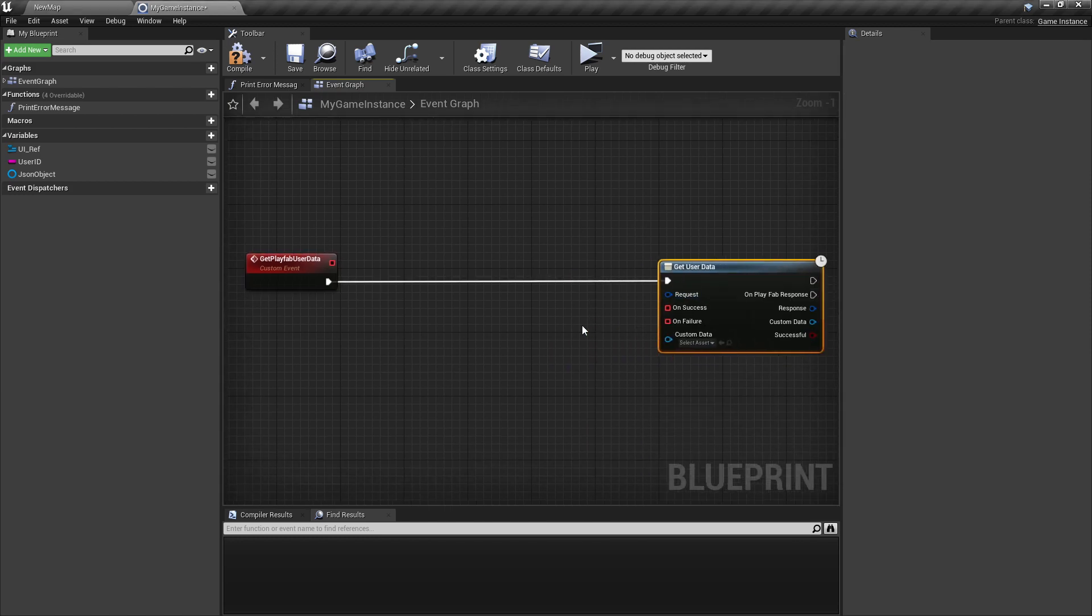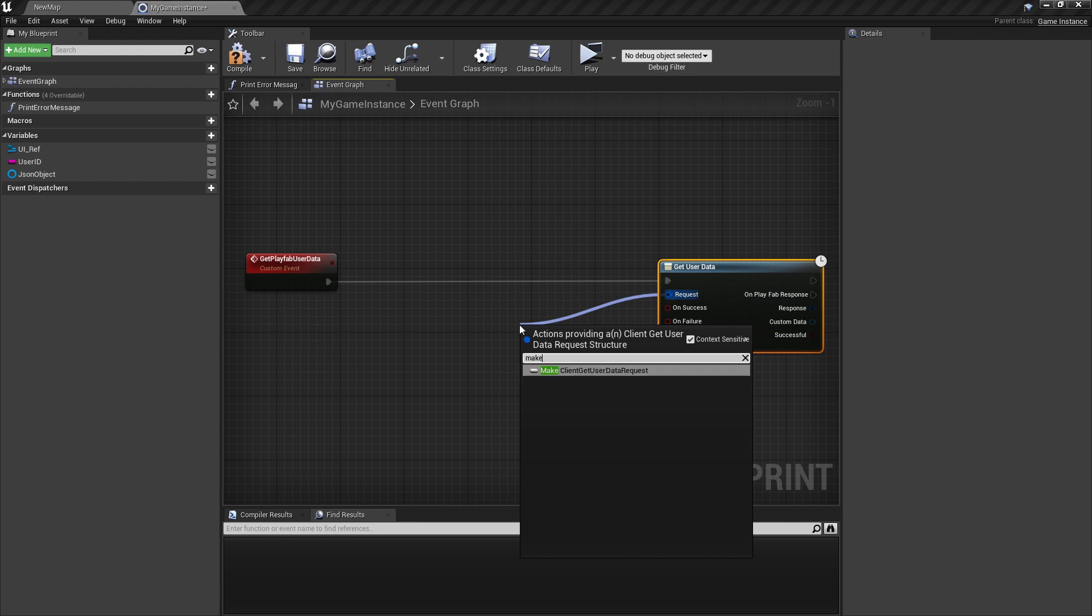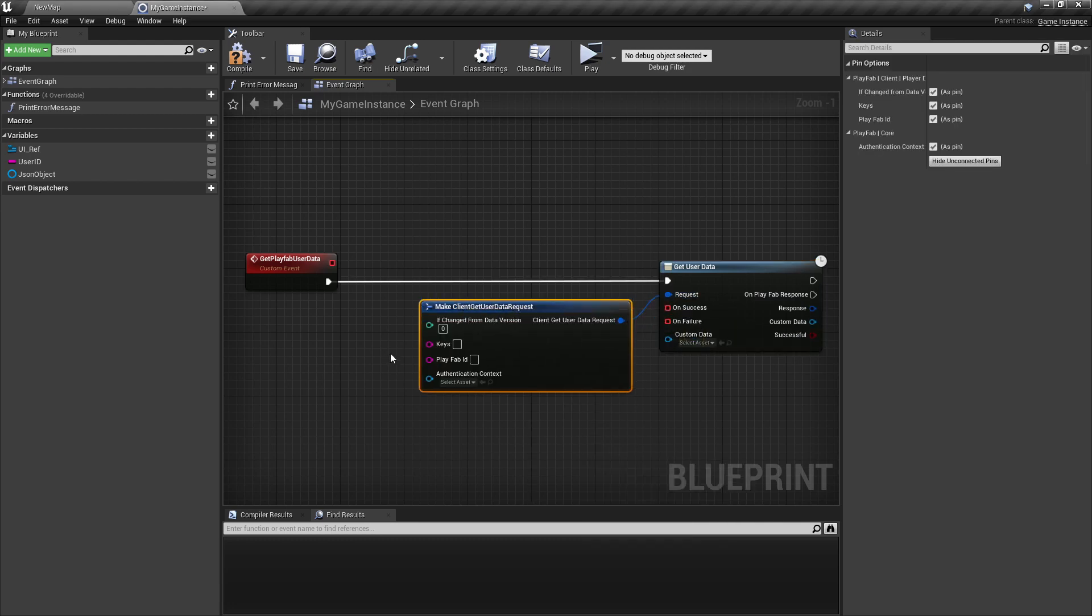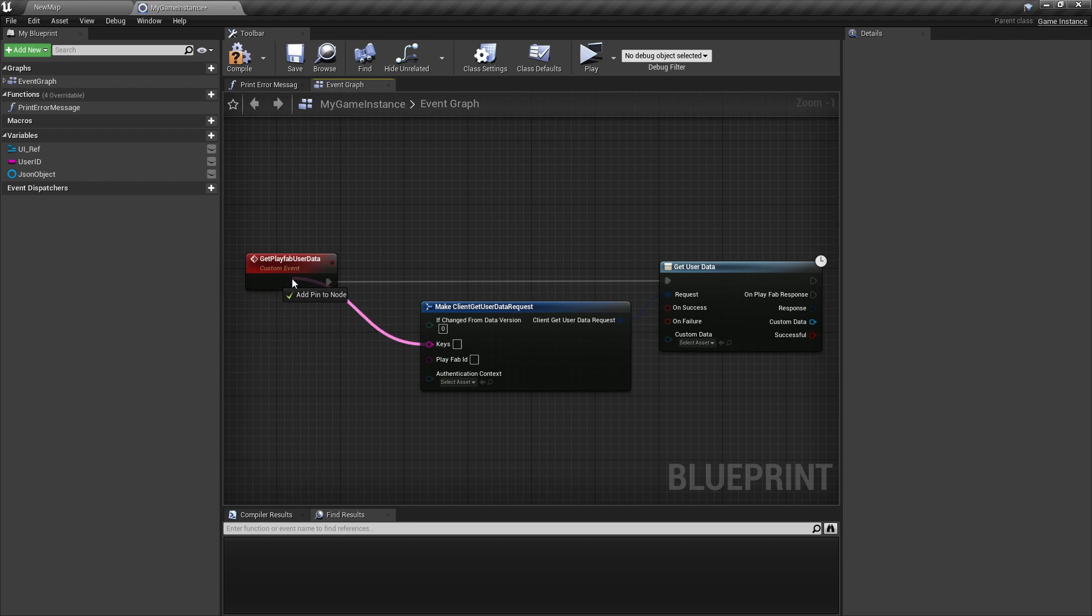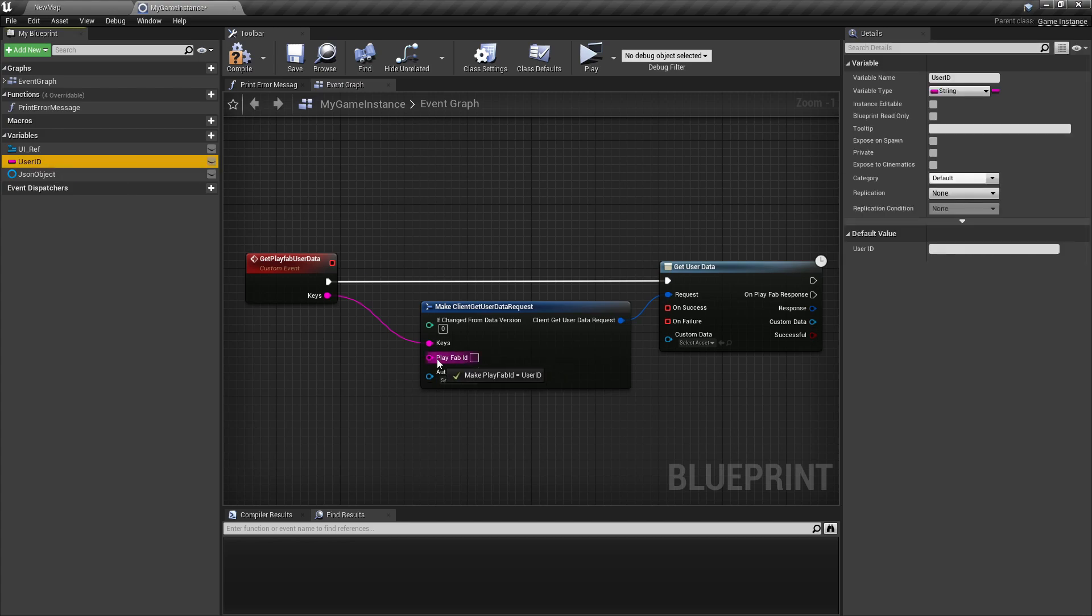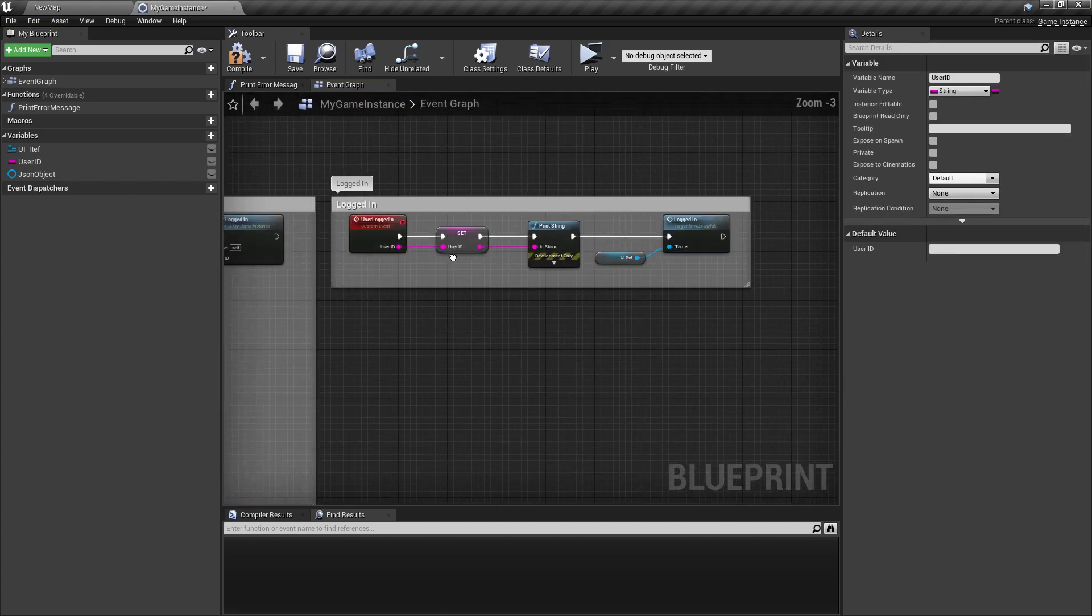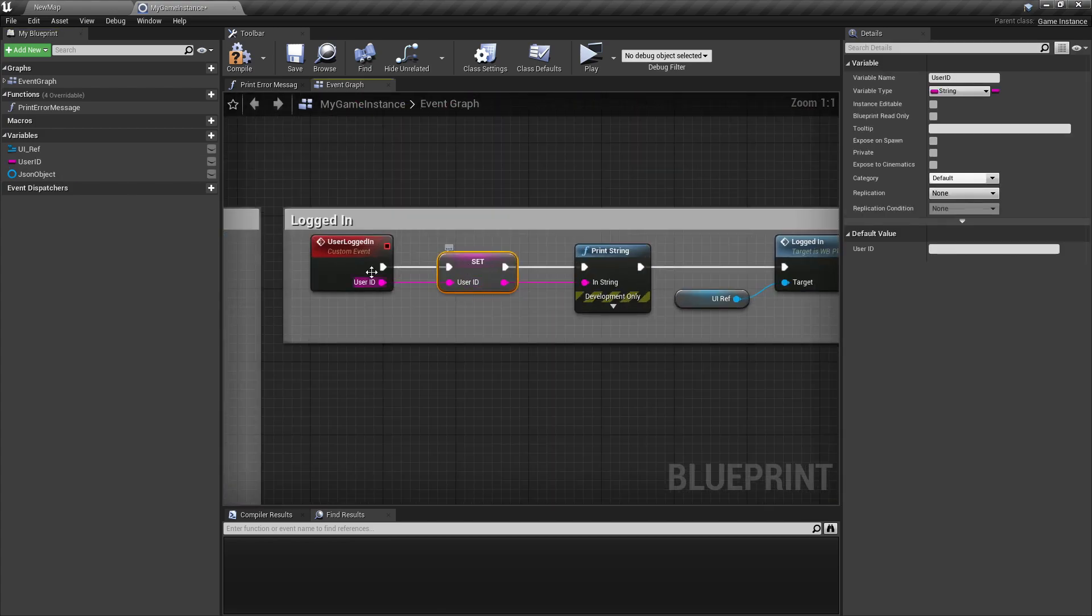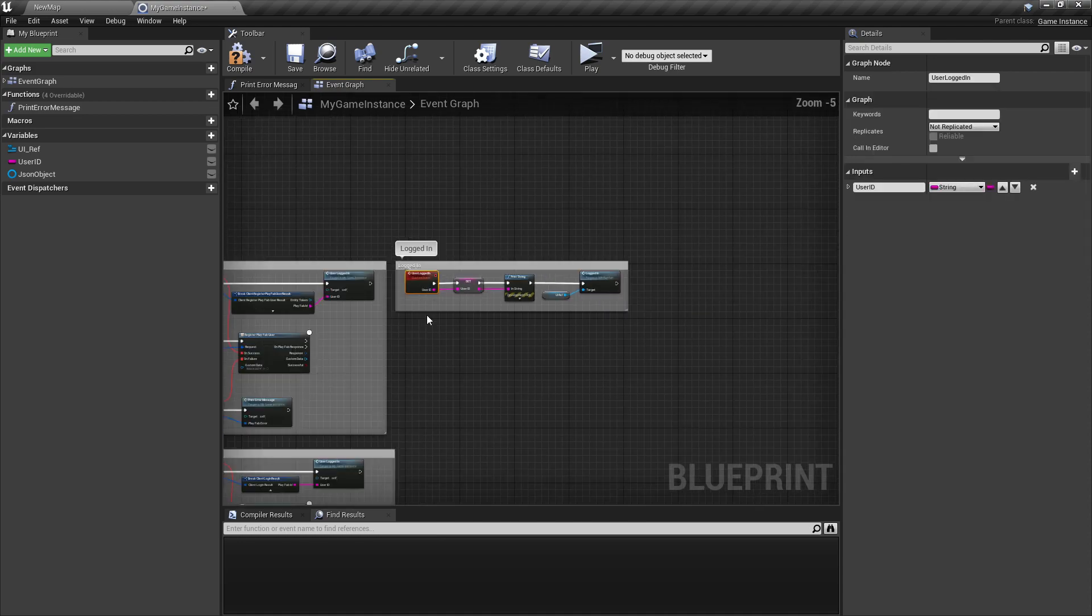Then for the request we're making it, and the keys we can just add here a new pin to our custom event. And the PlayFab ID will be our user ID, so the variable we stored here in the second tutorial in the player logged in.